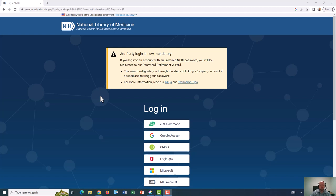The first thing to note about logging into your My NCBI account is that recently, My NCBI did away with the former login system and moved to a third-party login system. This means that you will actually sign into your account through a third-party login, such as the GW user ID password single sign-on system.